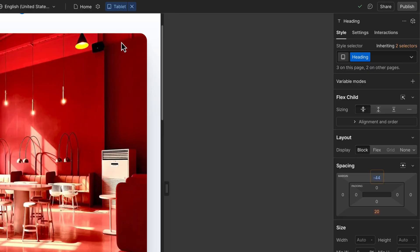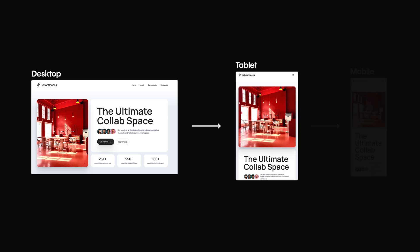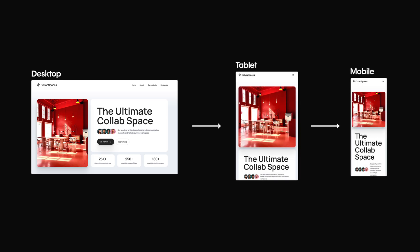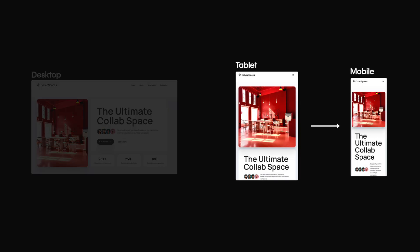That's because styles cascade down to smaller breakpoints from the desktop. That means one change on desktop can affect many breakpoints at once. But when you make a change on a smaller breakpoint, it only applies to that breakpoint and the breakpoints below it. It does not impact any of the breakpoints above it.